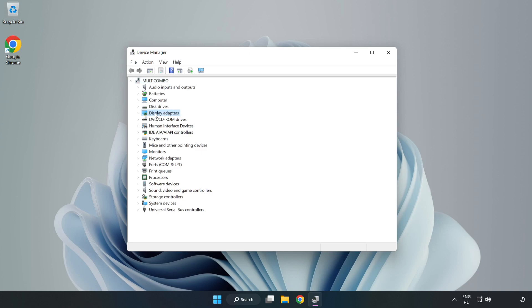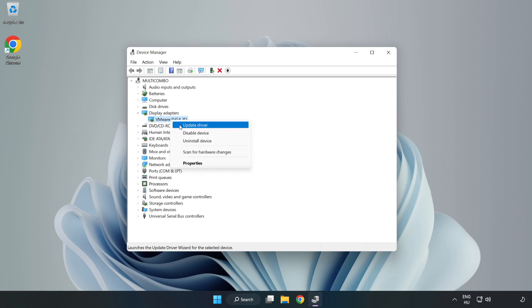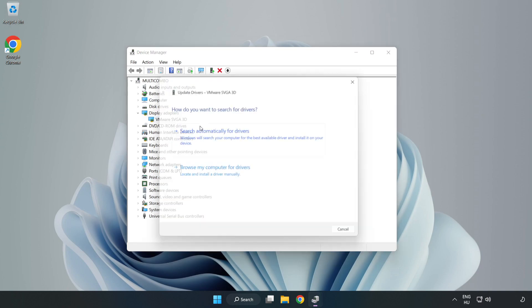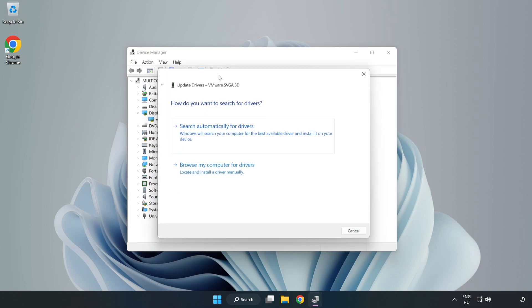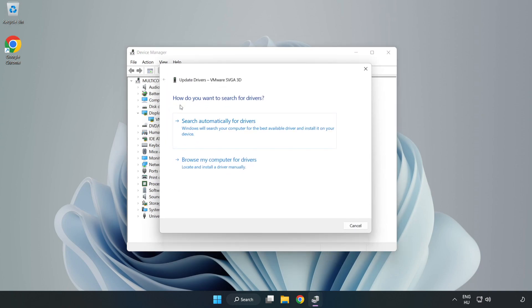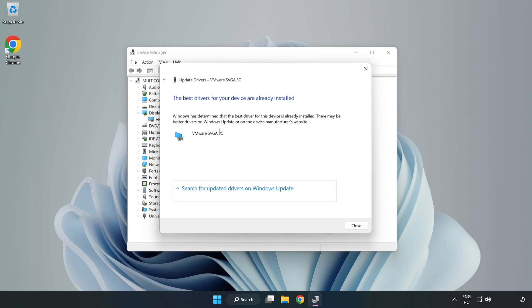Click display adapters. Select your display adapter, right-click, and update driver. Search automatically for drivers. Wait. Installation complete. Click close.